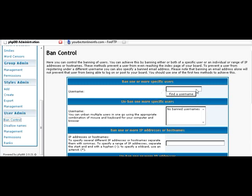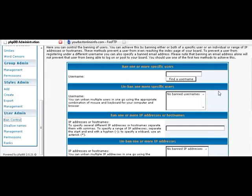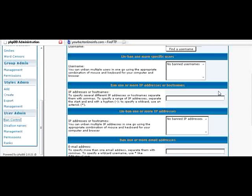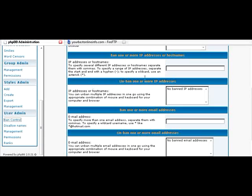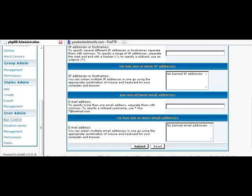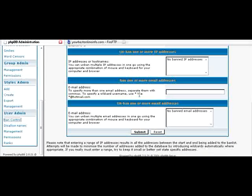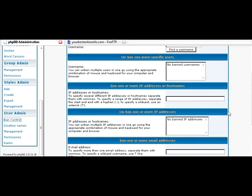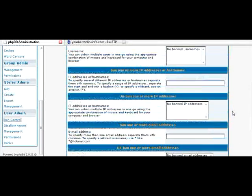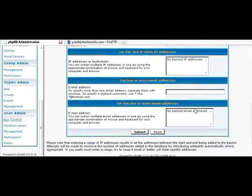Ban control. This just allows you to ban by username. Or IP address. Host names. Email addresses. So if you want to ban somebody from entering your forum, you can do that here.